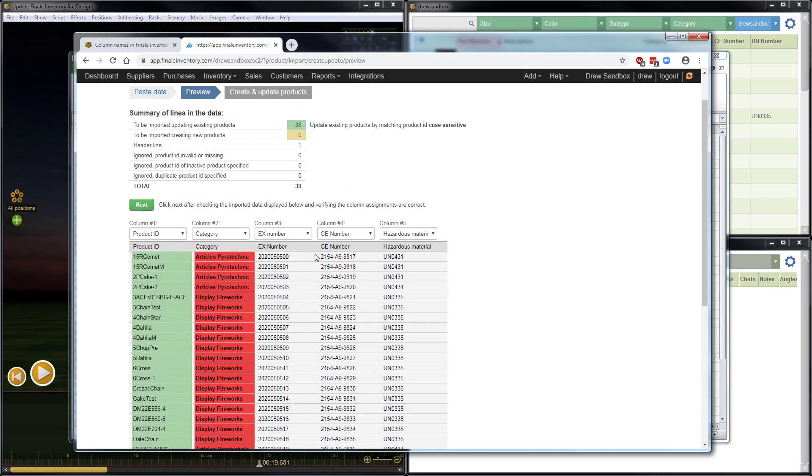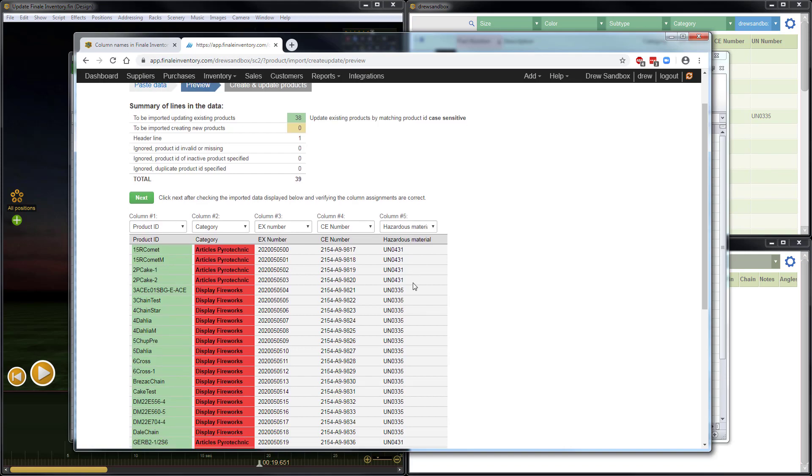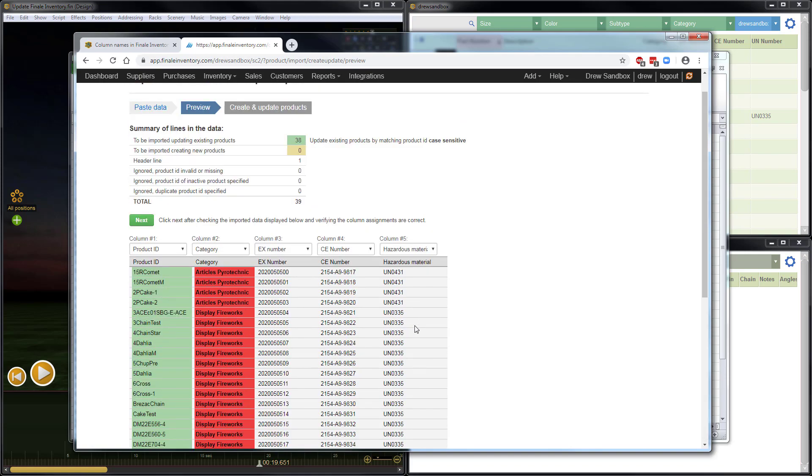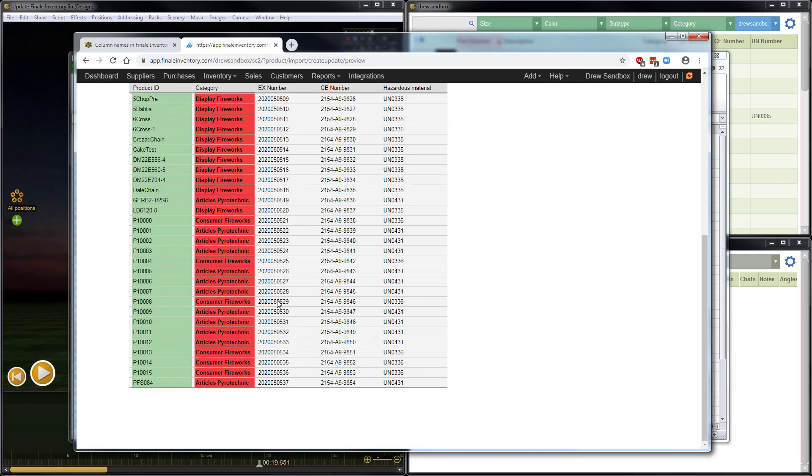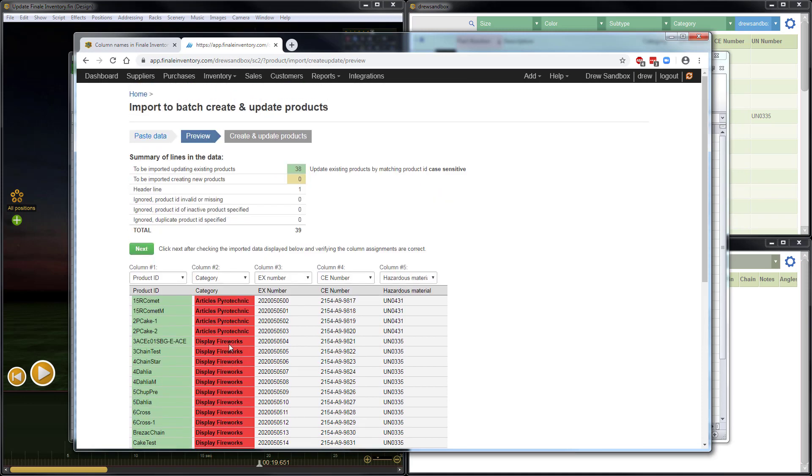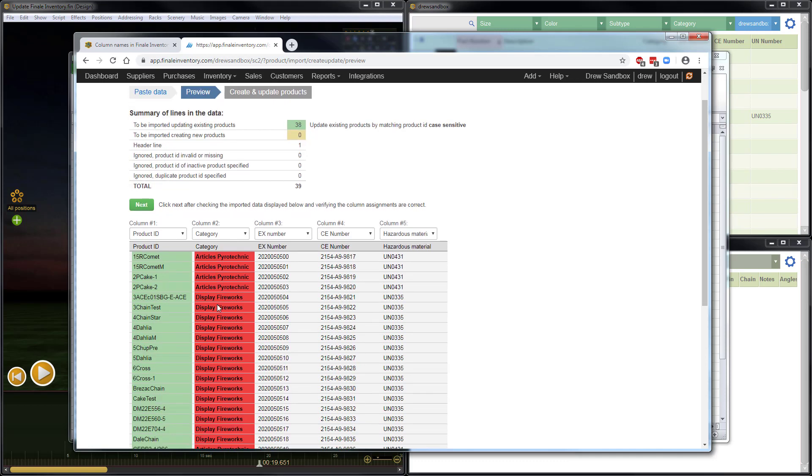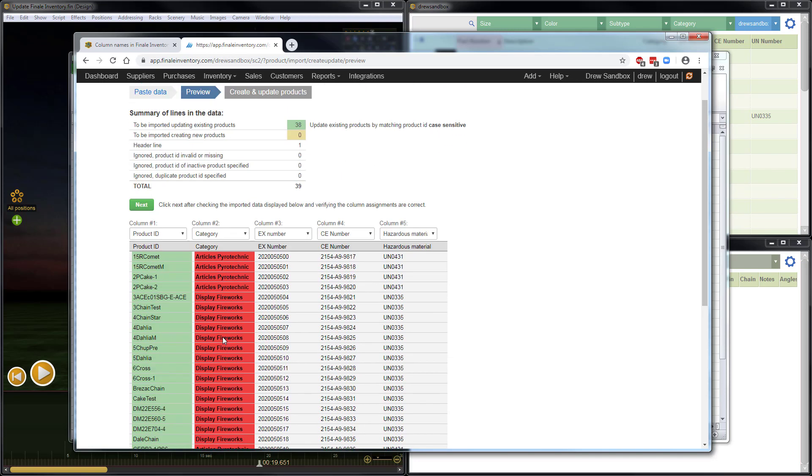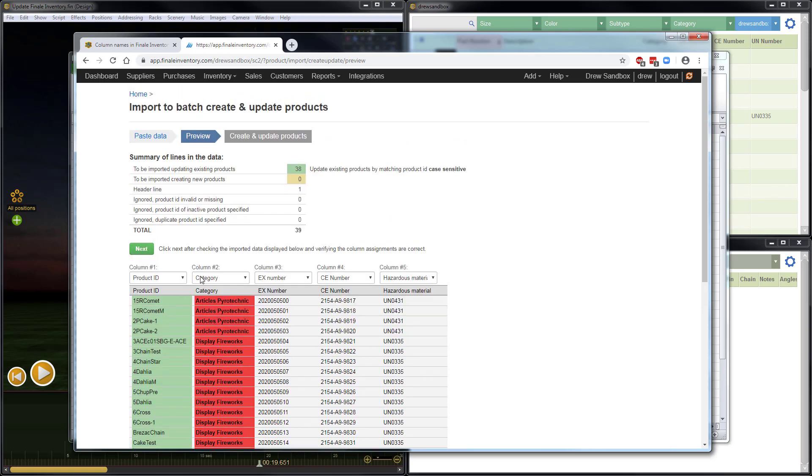And the EX numbers, CE numbers, and Hazard Materials information is great. However, there's one obvious problem here, which is all the red text. Now that's because category is a very special case in Finale Inventory. And the red indicates that these categories actually will not be imported if we proceed. And the reason is because categories have to be specified in advance prior to importing them into Finale Inventory.